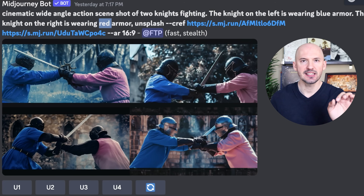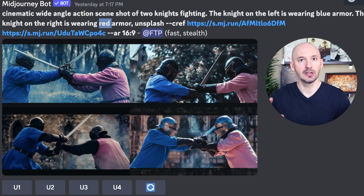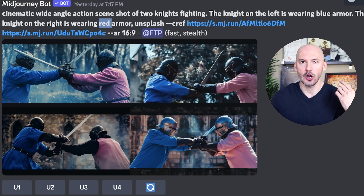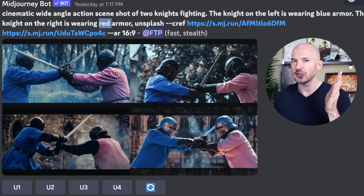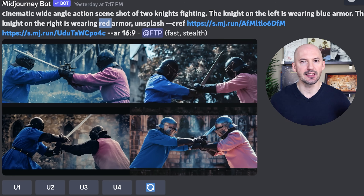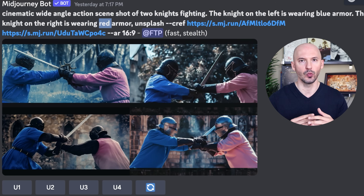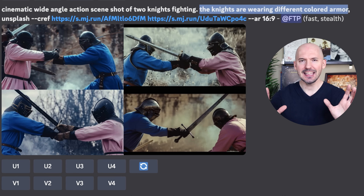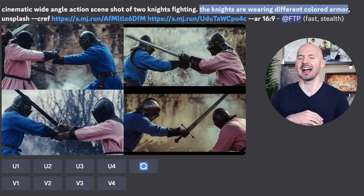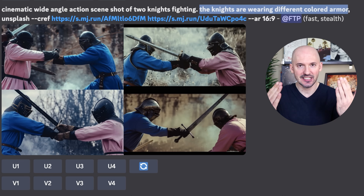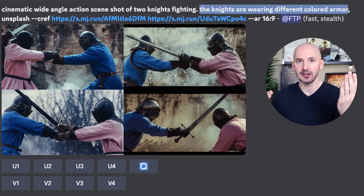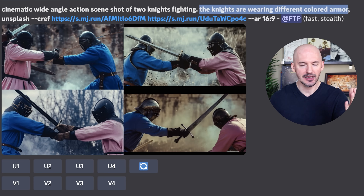Let me show you what I did here and why your prompt might not matter that much. Cinematic wide angle action scene shot of two knights fighting: the knight on the left is wearing blue armor, the knight on the right is wearing red armor — Unsplash. But instead of the color red, I used a character reference of the color pink. And the character still came out pink, even though I used red in the prompt. That's showing you that color reference is pretty strong — it can sort of overtake what you write in the prompt. I even wrote the knights are wearing different colored armor, didn't specify anything more than that, and it still worked. We have a blue knight with that color blue and a pink knight with that color pink.